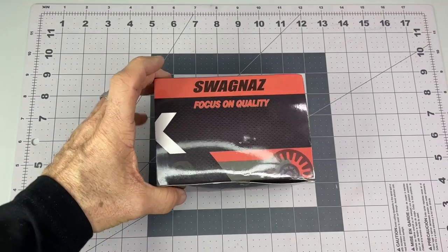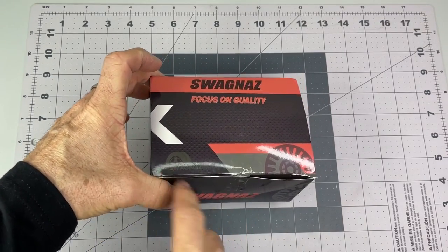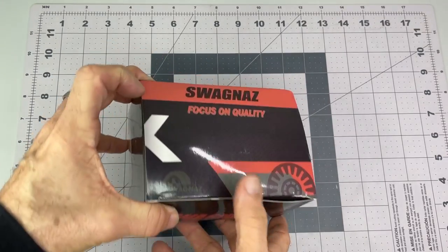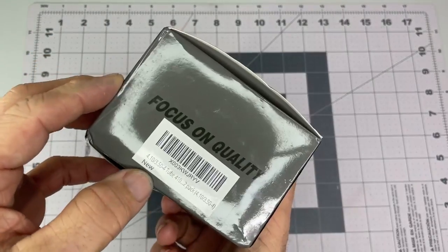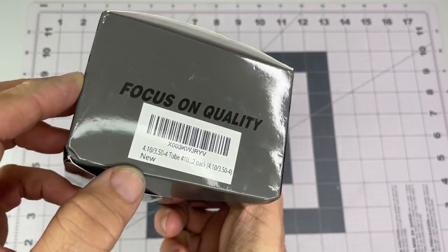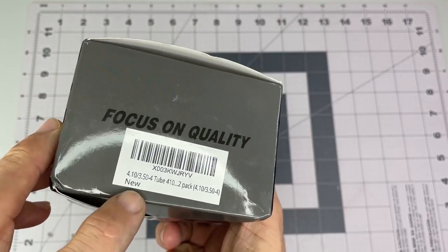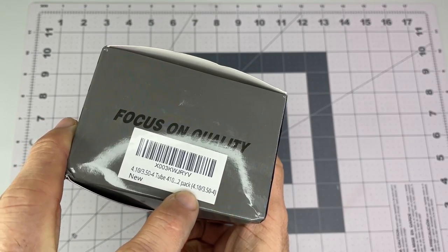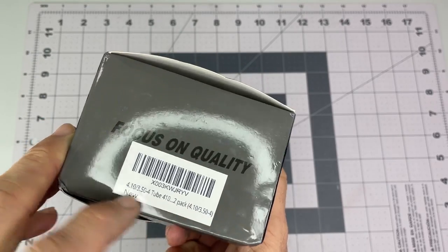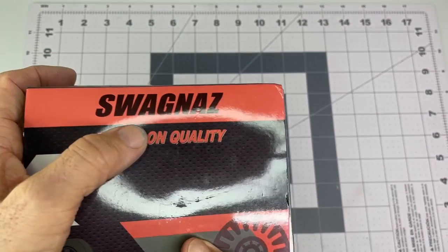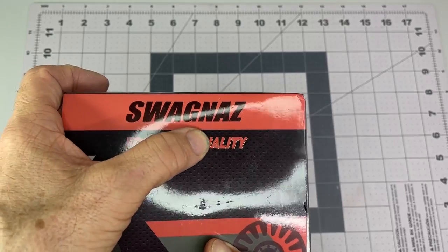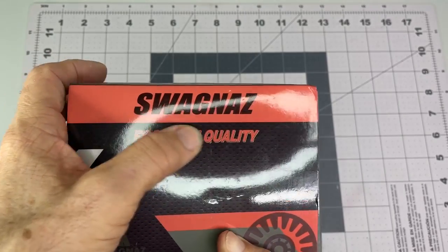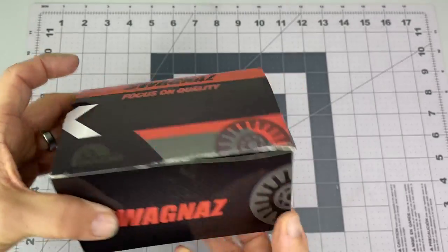Alright, I picked up what I hope is some inner tubes that will fit my garden tractor. It's a two-pack of inner tubes. SWAGNAZ - Swagnaz, maybe?